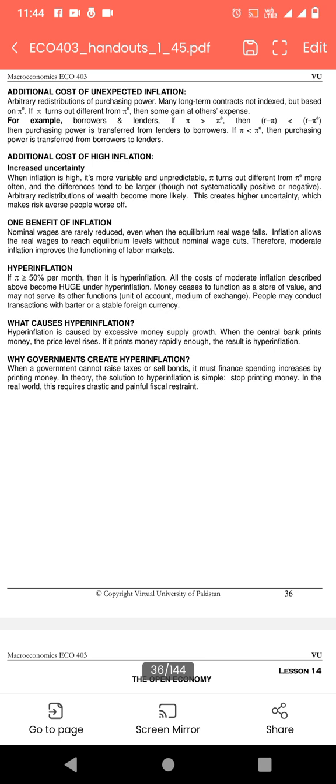Additional cost of high inflation — increased uncertainty: جب inflation بہت زیادہ ہوتی ہے تو بے یقینی پائی جاتی ہے، business میں اتار چڑھاؤ آتا ہے۔ It's more variable and unpredictable. Inflation turns out different from expected inflation more often and the differences tend to be larger. This creates higher uncertainty which makes risk-averse people worse off — وہ لوگ جو کم risk لیتے ہیں وہ worse off ہو جاتے ہیں اور investment کم کرتے ہیں۔